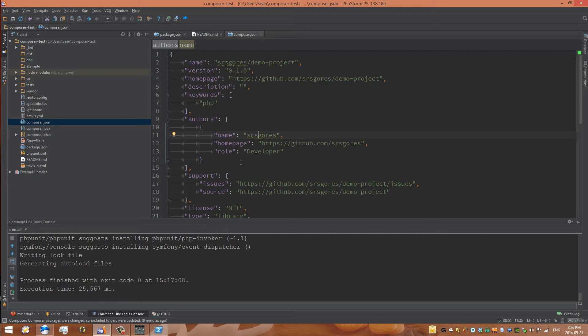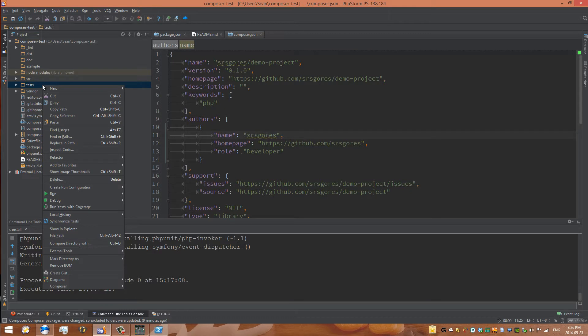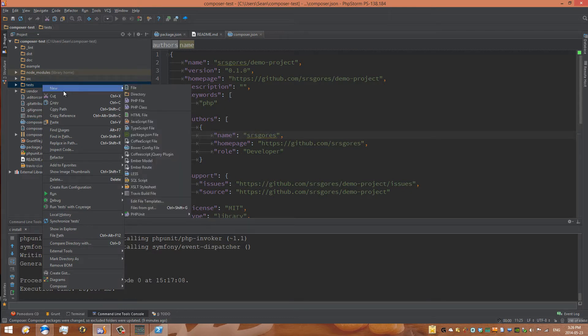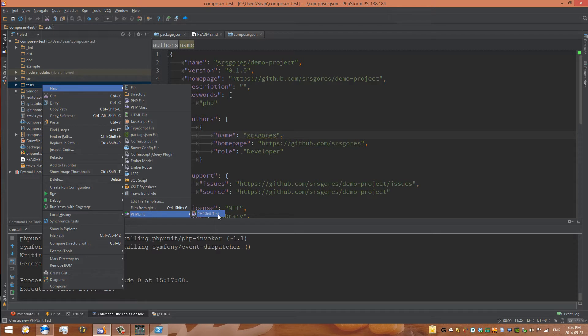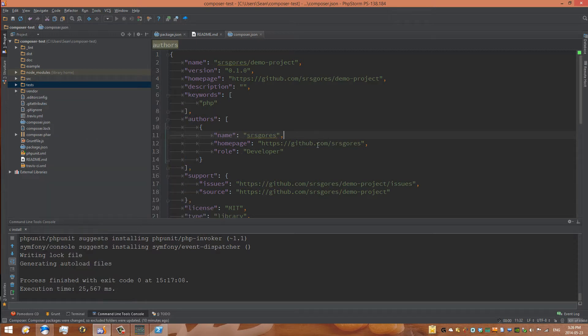PHPUnit is directly supported. I don't know if you've ever tried creating a new folder file, but sometimes you can see this thing called PHPUnit, PHPUnit test. And that's for PHPUnit. That's because PHPStorm natively supports PHPUnit.